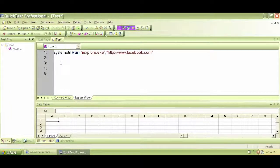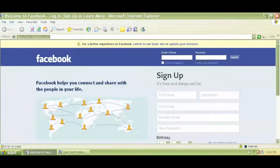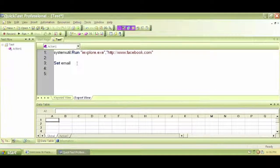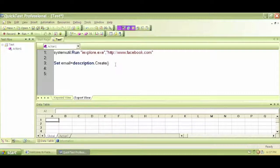We can do that by writing set, and we can name this object — simply 'email'. So, set email is equal to description dot create, with an opening and closing bracket. This is the basic way of writing Descriptive Programming. This is one way to do it.